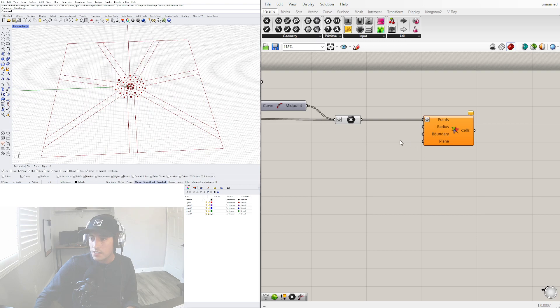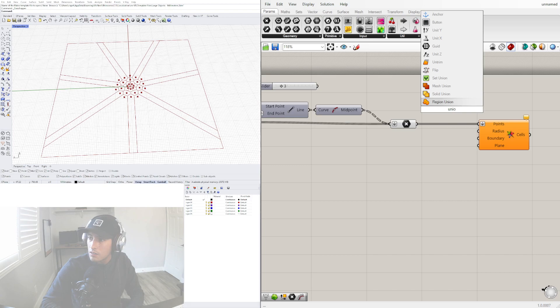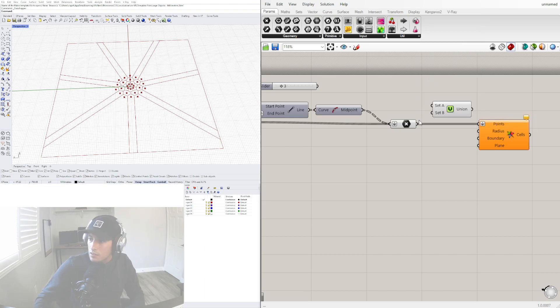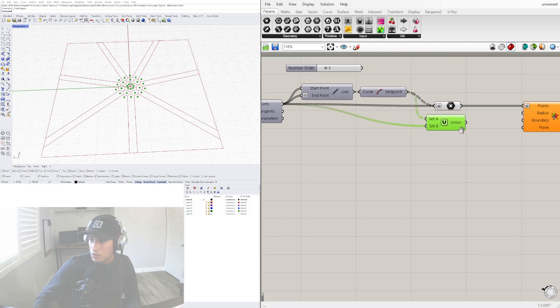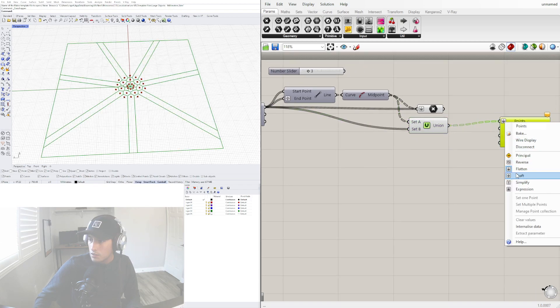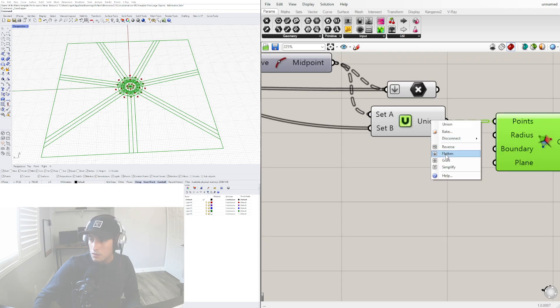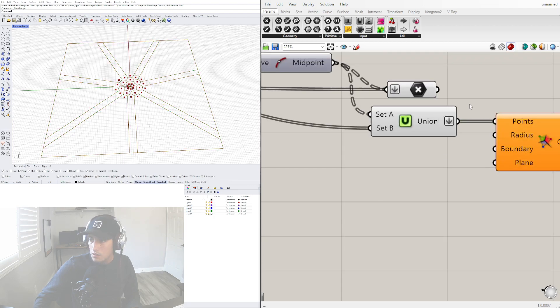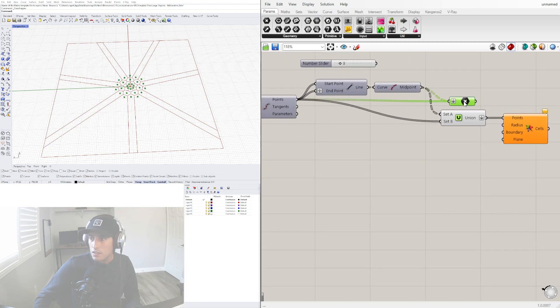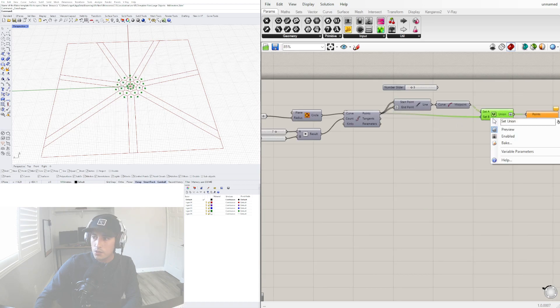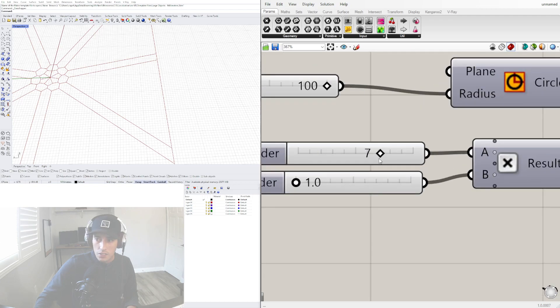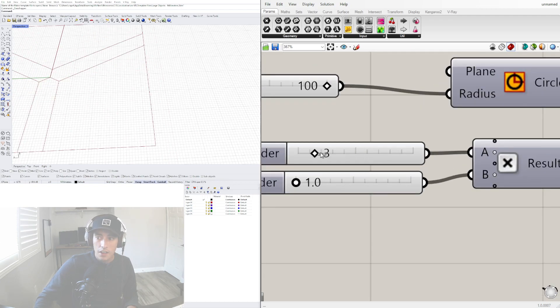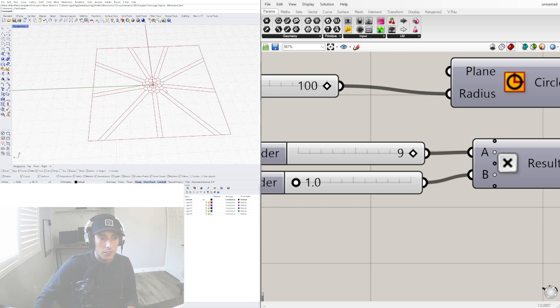This component called union sometimes allows us to just merge those two sets into one. It's basically the same thing, we'll just use this one for now. As you can see, it creates a really cool set of points and a cool pattern just simply using seven, six, five - divide them by three.